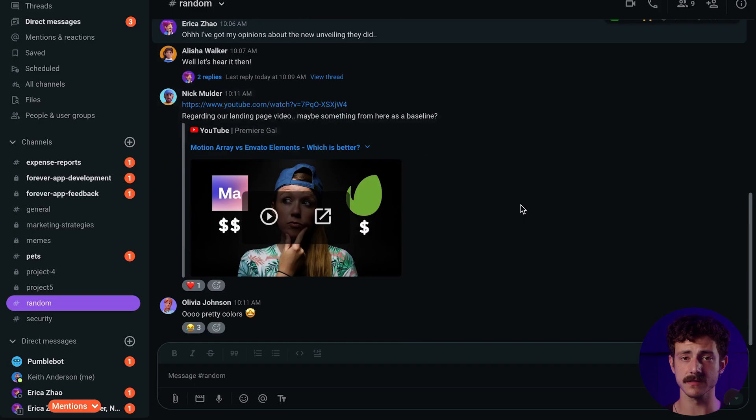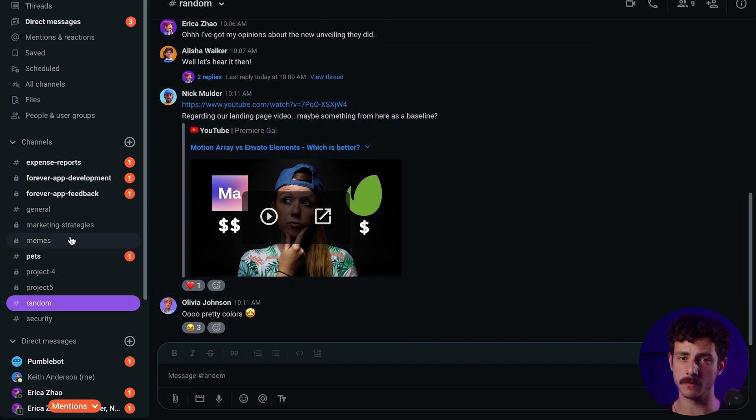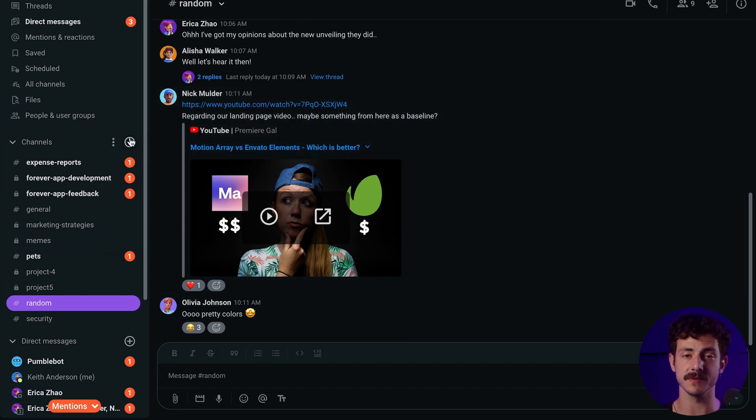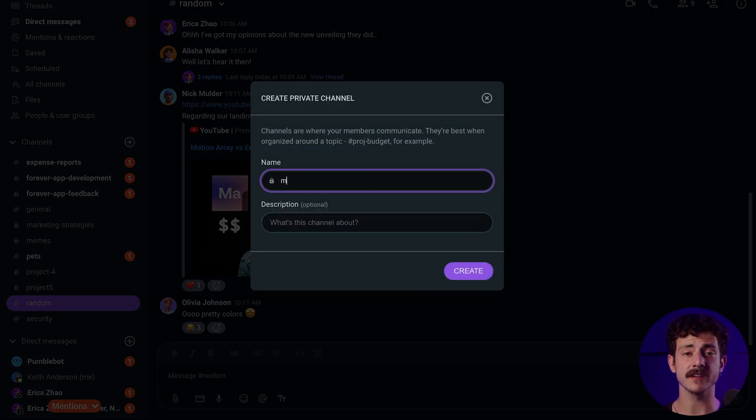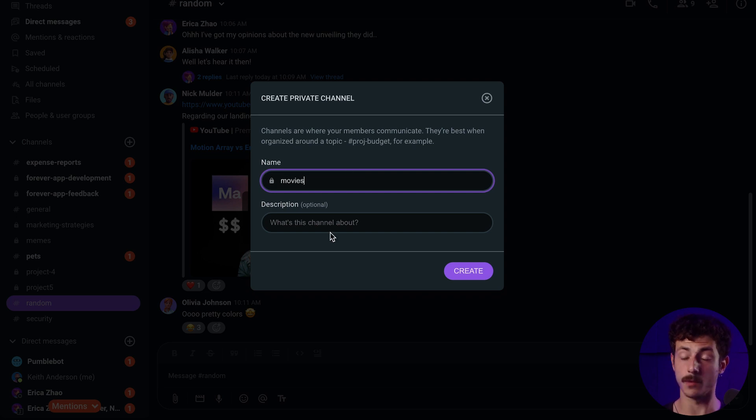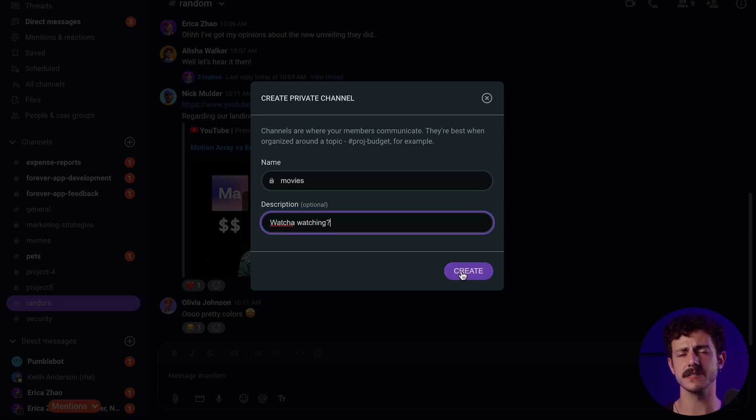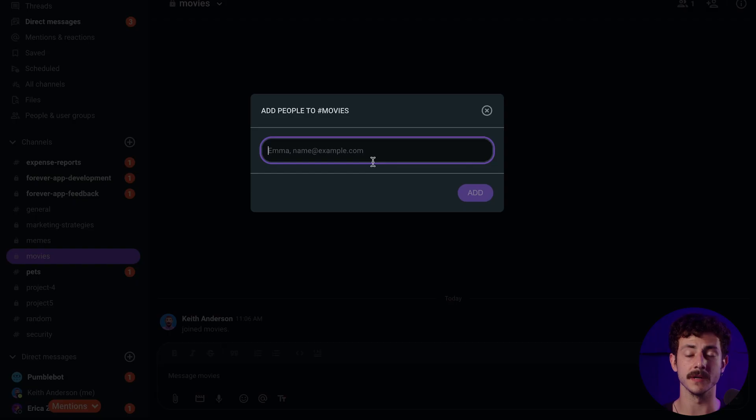Other than creating work-related channels, it's also a good idea to create some informal or social channels to help your teammates build a stronger bond. Think channels based on hobbies so that teammates can plan some off-work activities together. Things like sports, food and music.